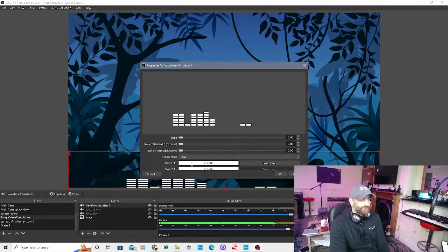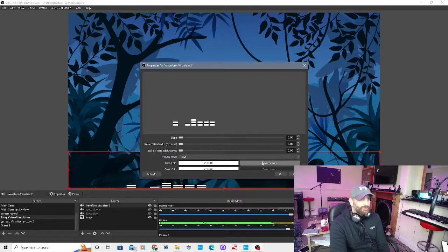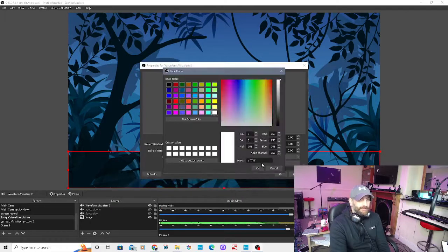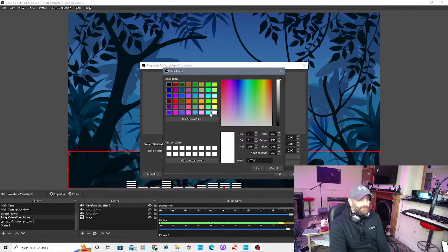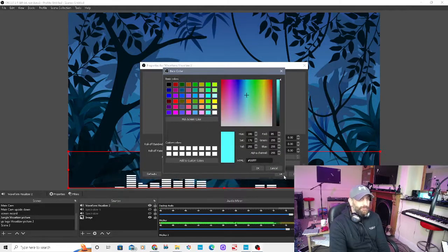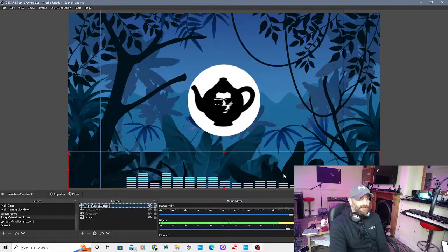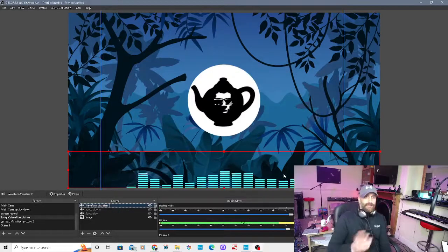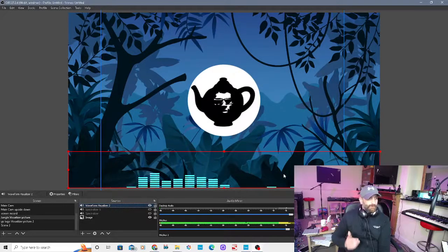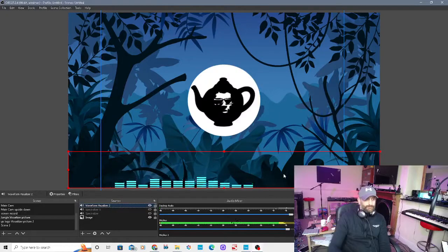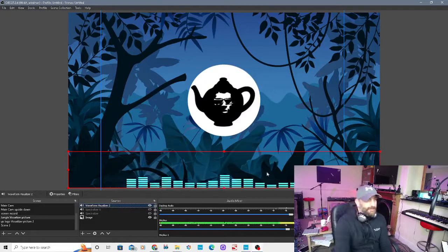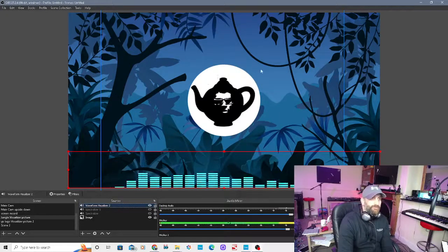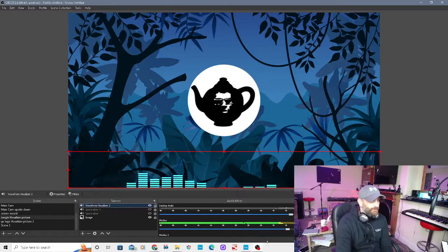The main one is color. So we'll set that to bright blue, press okay. And there you have it, that is the waveform visualizer. Obviously you could probably set it around your picture if you wanted, et cetera, et cetera.